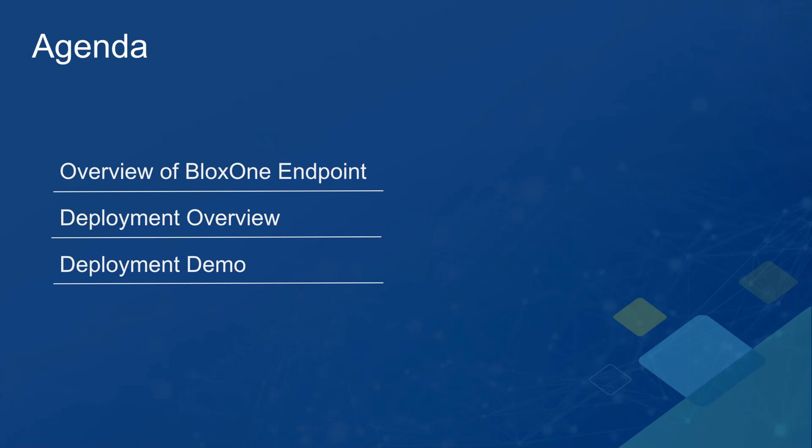First, I'll be doing a quick overview of the BloxOne Endpoint Agent. Then, I'll do a quick high-level overview of the BloxOne Endpoint Agent deployment and management. Finally, I'll demo a quick deployment and management use case with a single Windows machine.